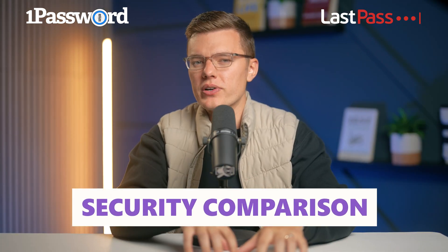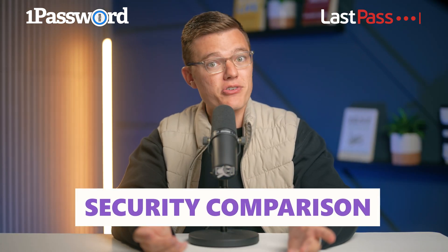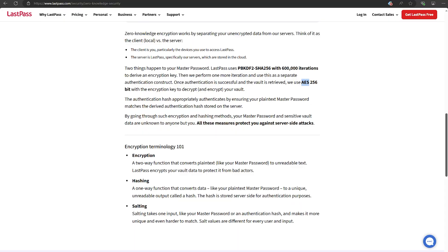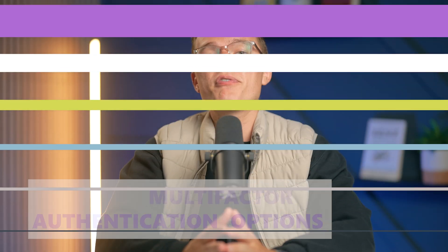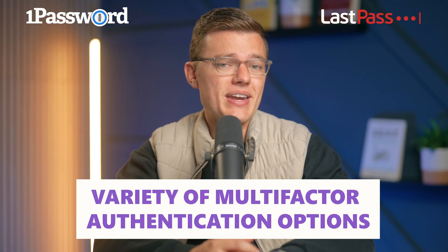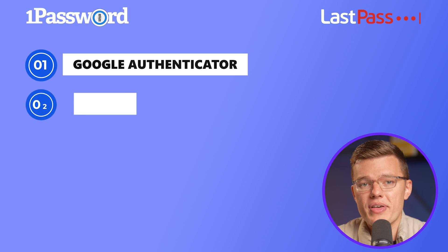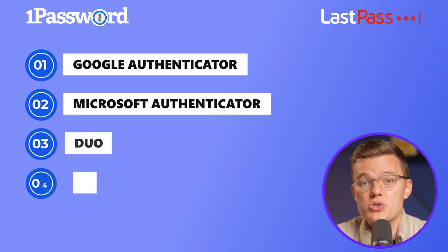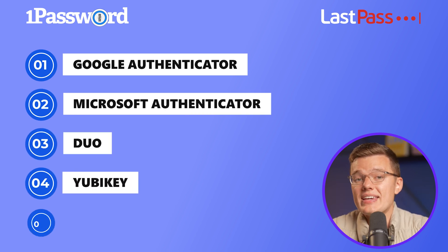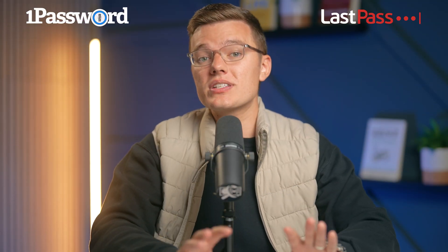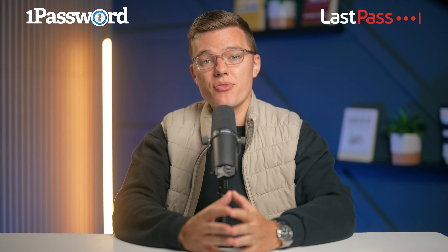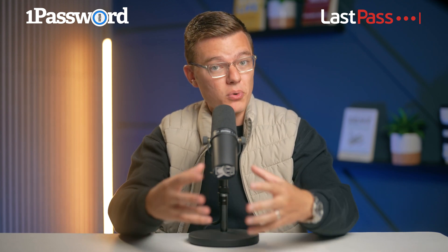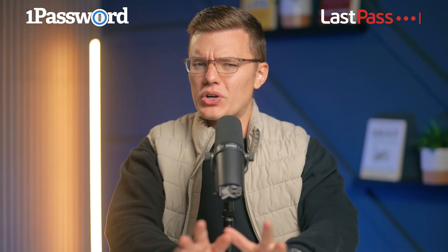Alright, let's kick things off with security, because honestly, that's what matters the most here. LastPass and 1Password both use industry standard AES 256-bit encryption. That's the same level of encryption trusted by banks and the military, so it's pretty solid. Plus, they offer a variety of multi-factor authentication options including Google Authenticator, Microsoft Authenticator, Duo, YubiKey, and RSA SecureID. These extra layers make it really tough for anyone to break into your vault, and you can use multiple MFA methods together for added security.